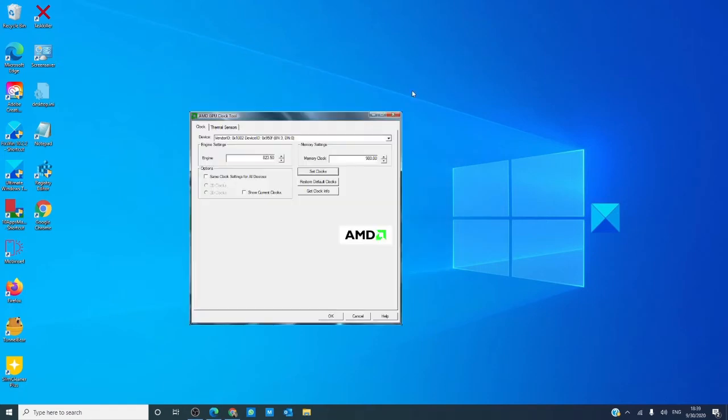If you have a GPU that can change the clock speed on it, go into it and lower the speed. Overclocked GPU speed can cause the orange screen.